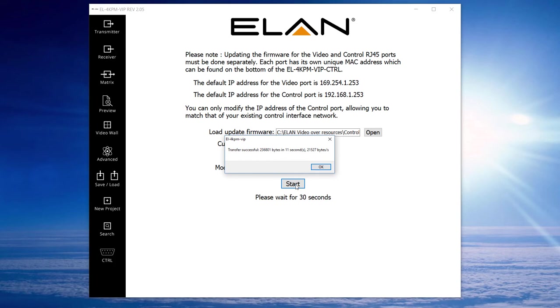If a transfer successful message pops up instantly, that generally means the firmware hasn't been updated and you'll need to try the process again.